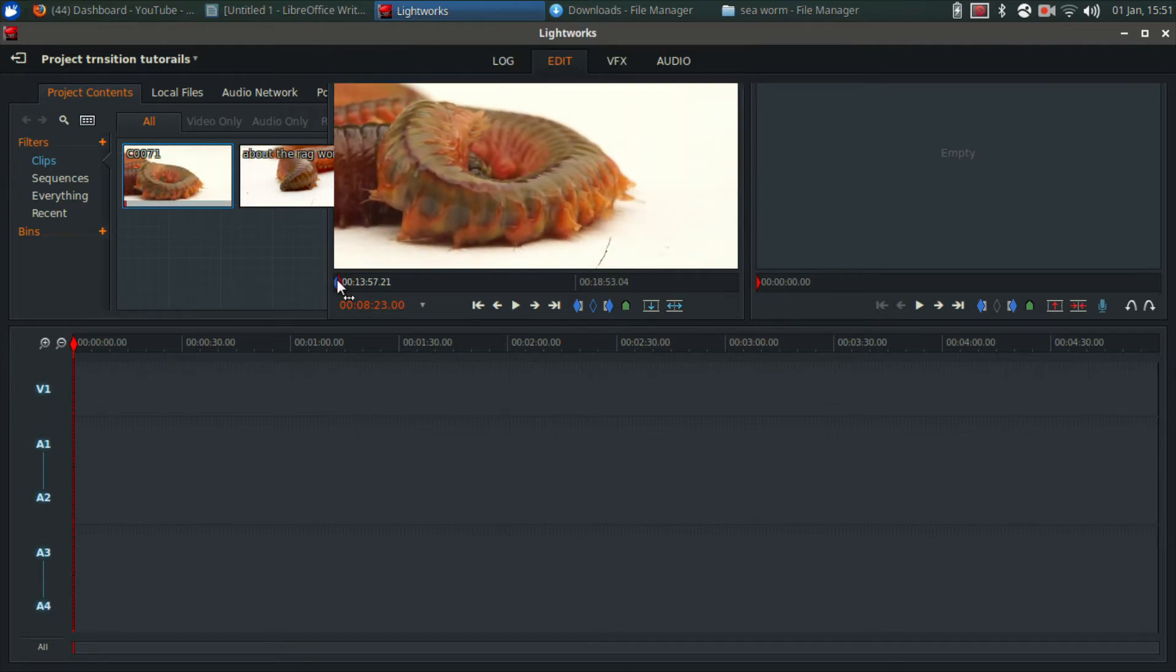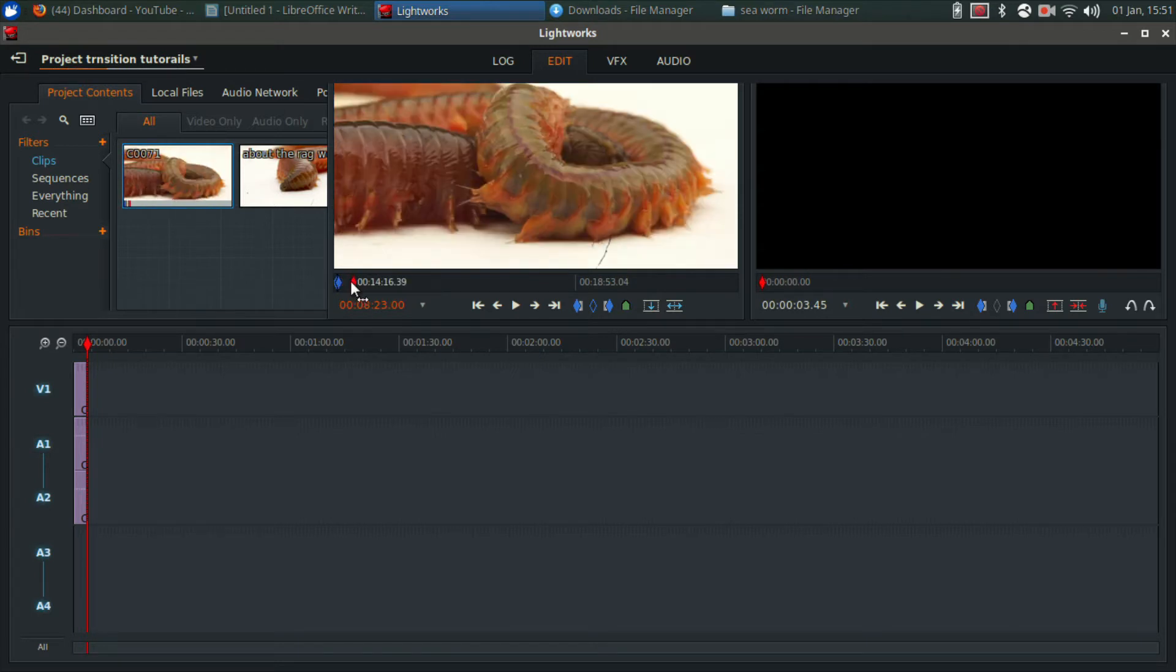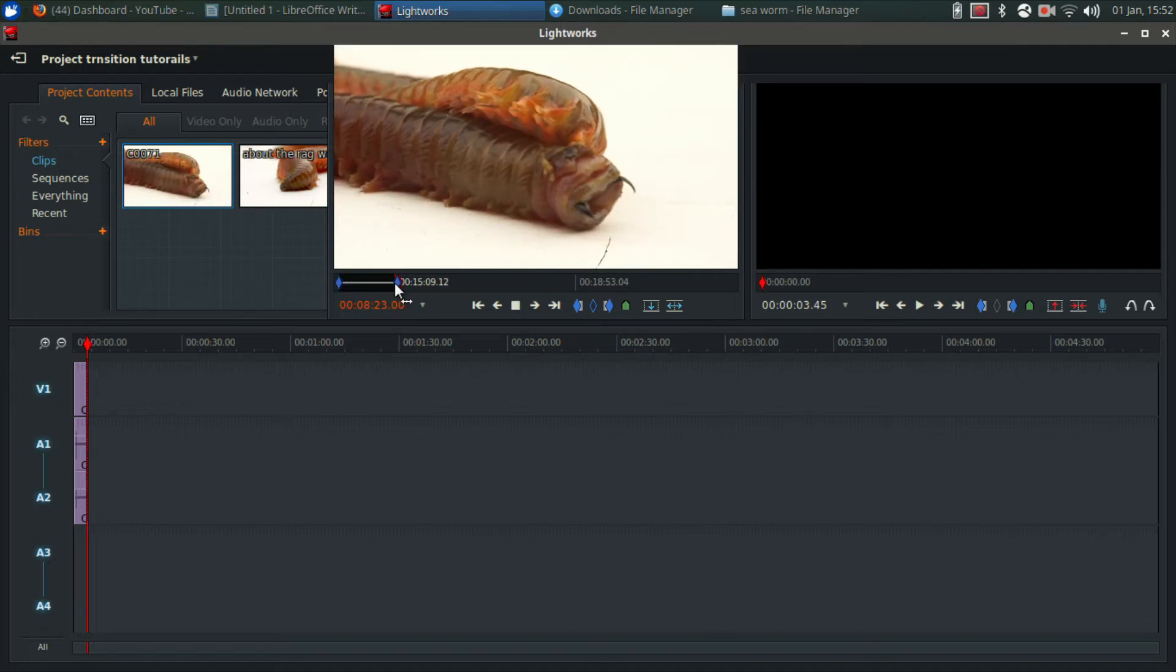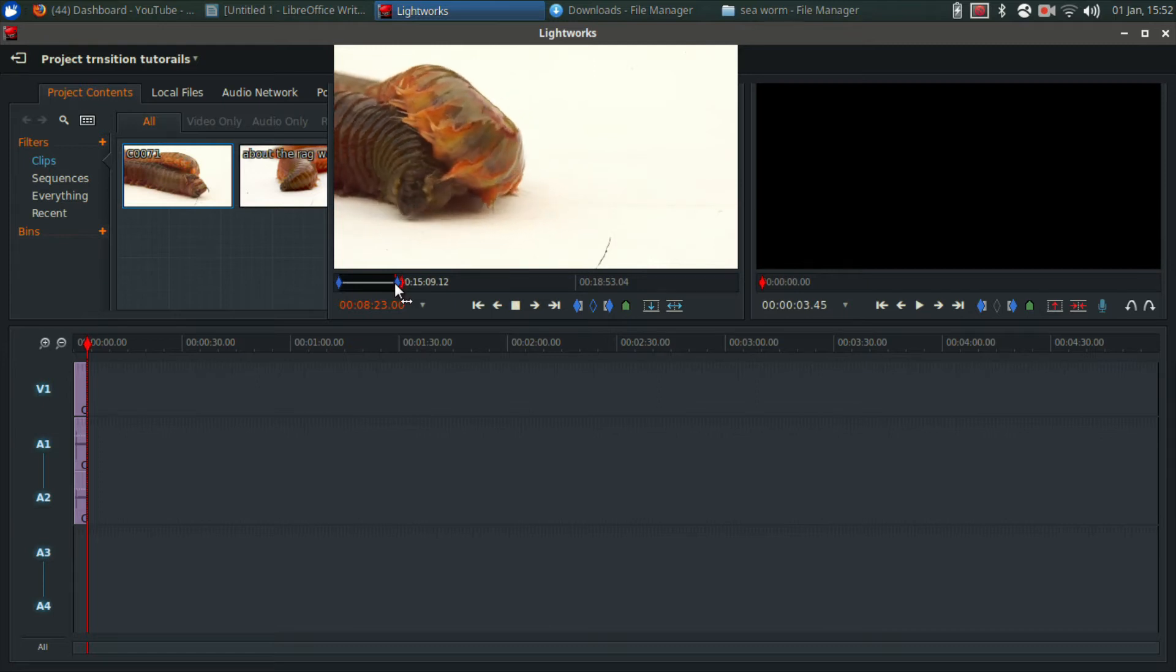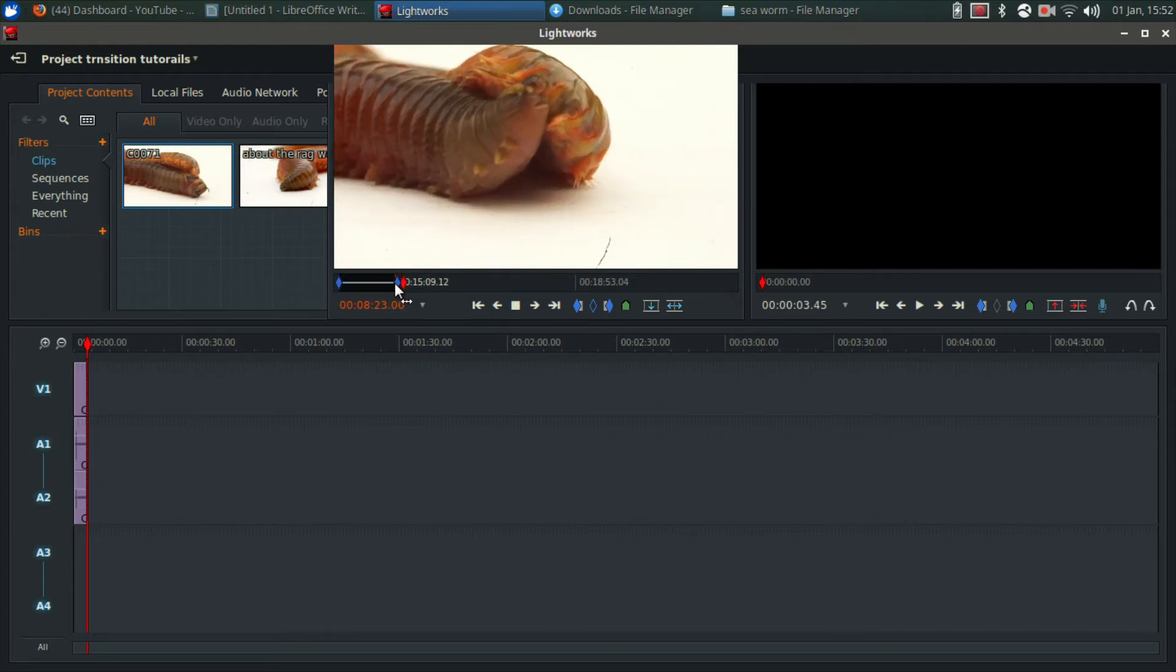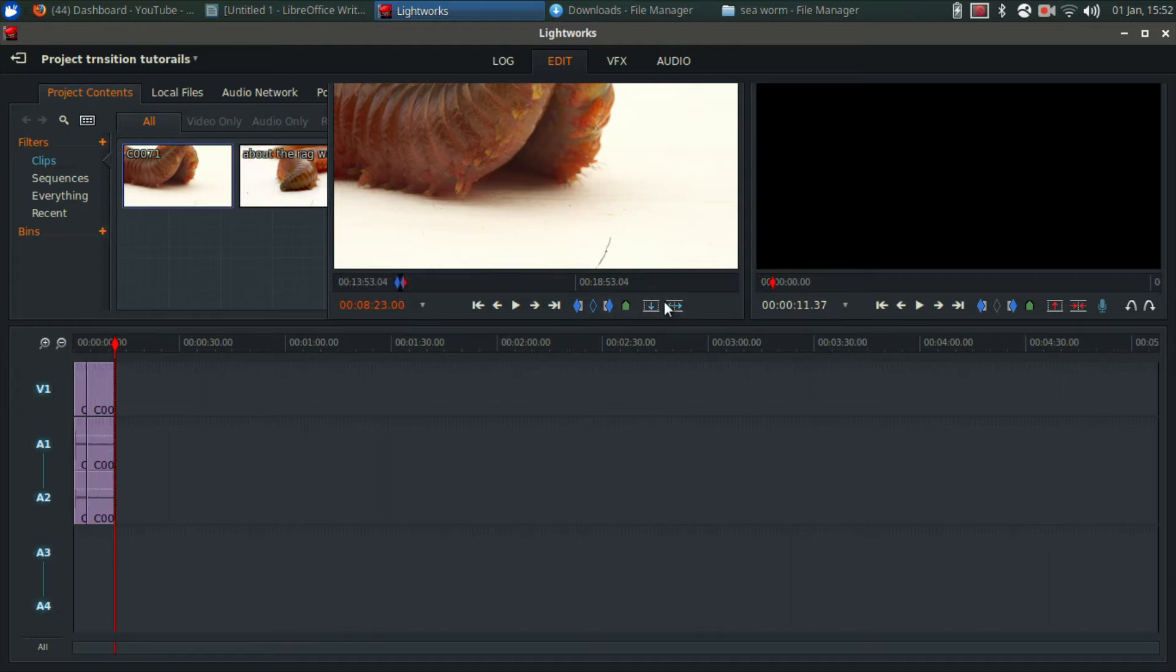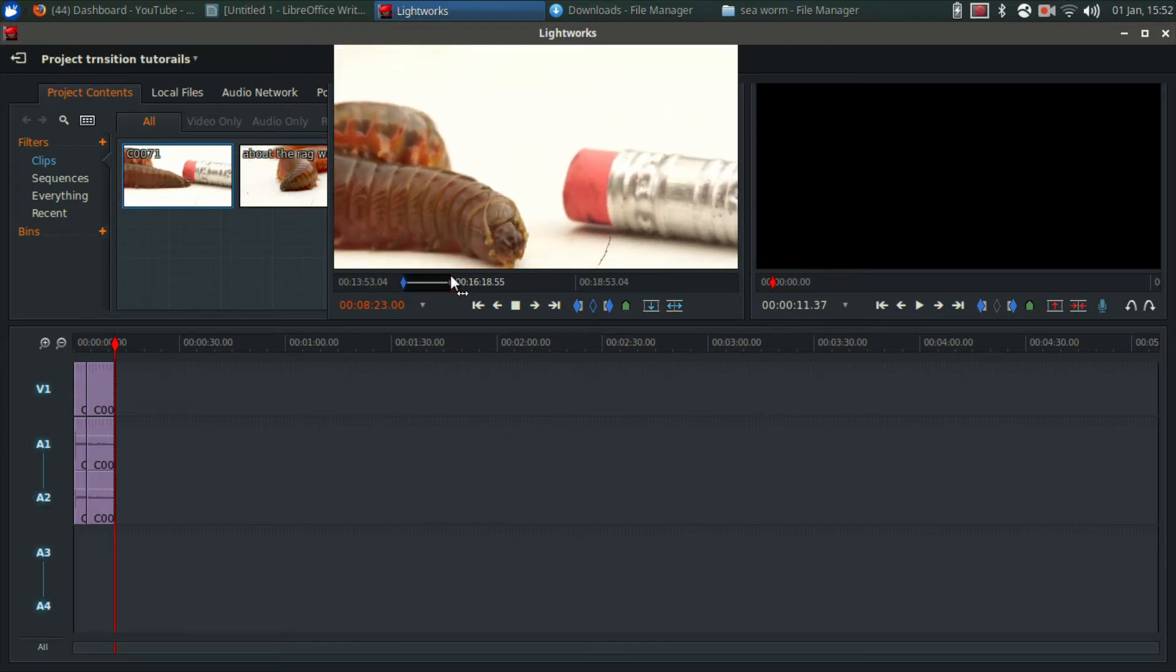I'm going to do a couple in and out points and I'm going to put a couple of clips in the timeline of my sea worm at various spots. Let's scroll through this, see if we can get a different spot of the sea worm. There he's opening his big mouth, you see his eyes and everything, it's gross.